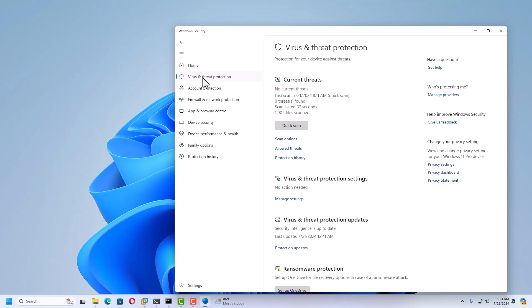In Virus and Threat Protection, you have options like choosing what you want to scan. For files you think are genuine but are being detected as a virus, you can allow the threats, allow the files, and even make exclusions inside Virus and Threat Protection. There are multiple features already available in Windows Security, and you can configure them as per your requirements.